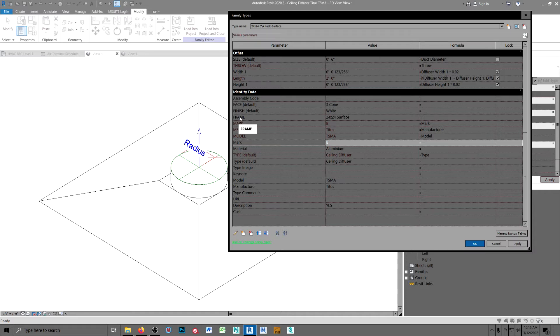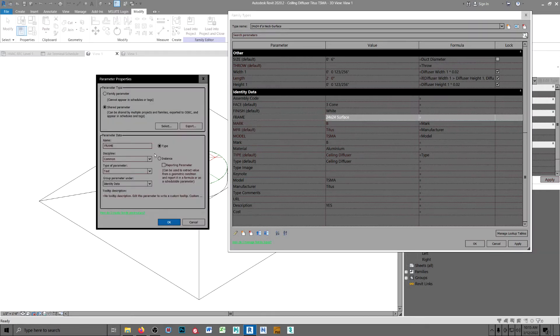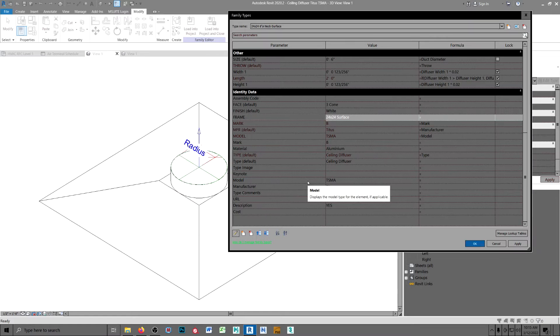Frame type is, frame is a type. Let me go over here and look, type because it applies only to surface mounted.